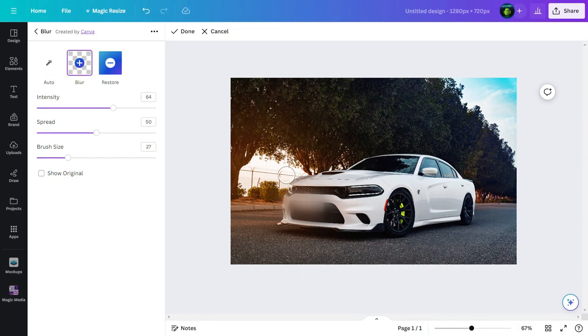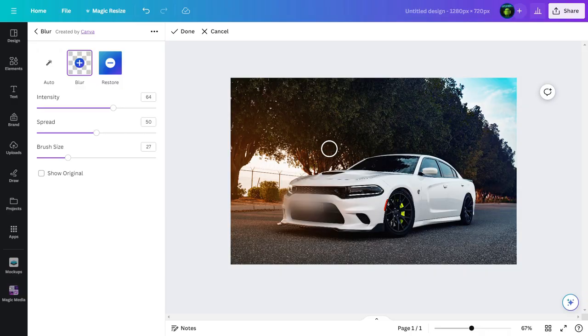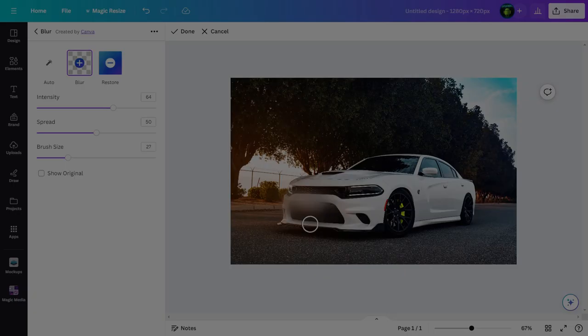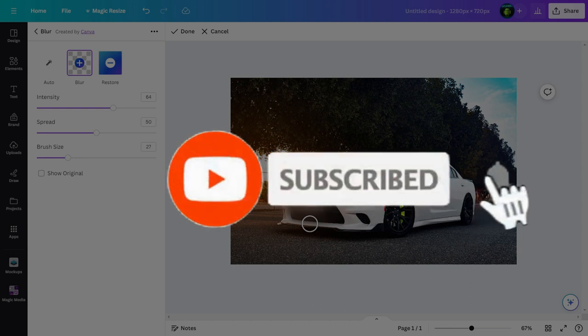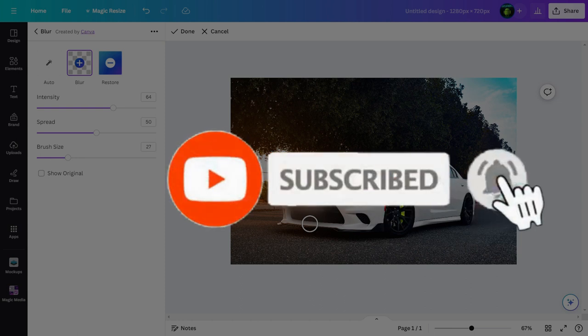In this way we can blur number plate of a vehicle in Canva. If you find this video helpful, please hit that subscribe button so you'll never miss an update from us. Have a good time.